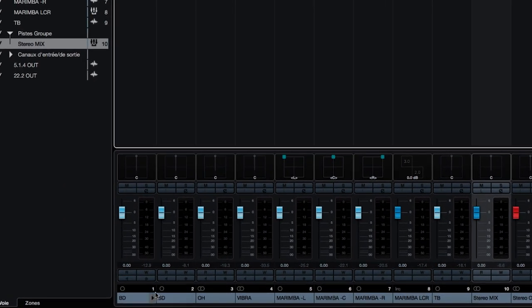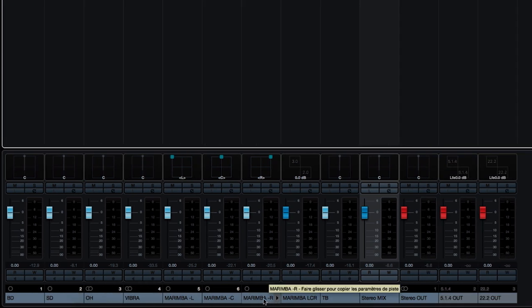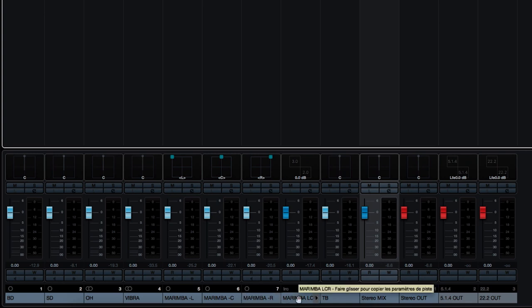We have here our instrument tracks. Some are mono, some stereo, and we also have a marimba recorded using three microphones that I've routed to an LCR bus.